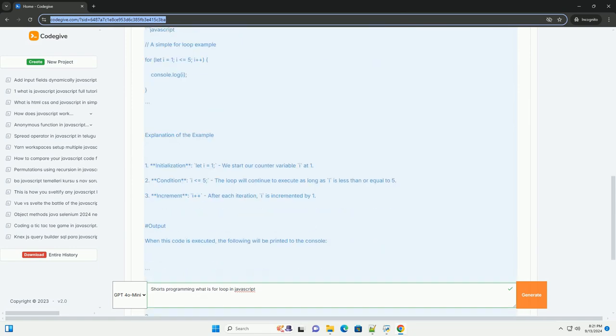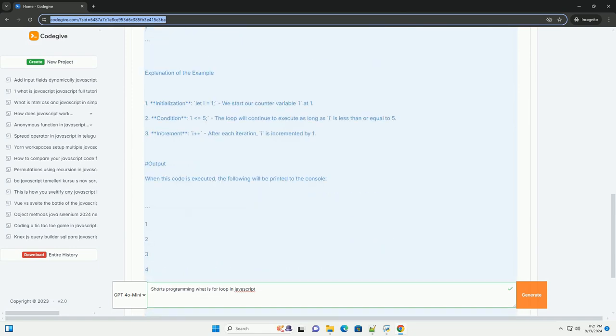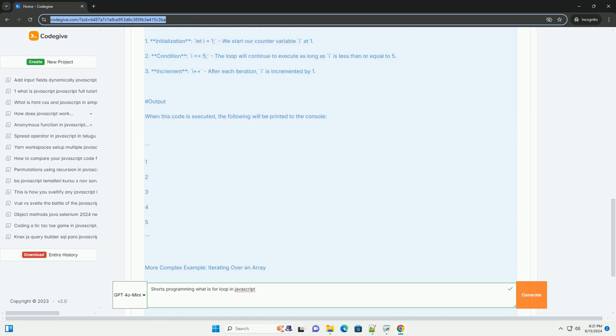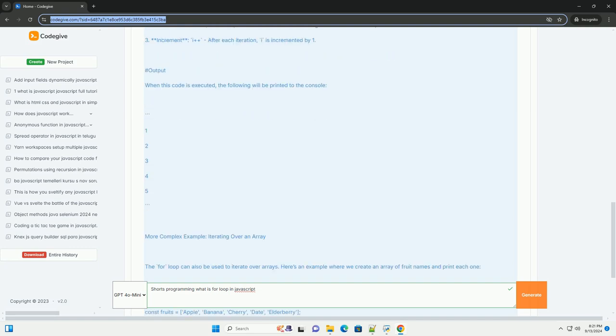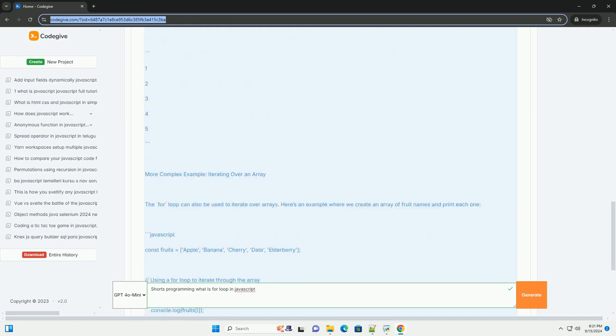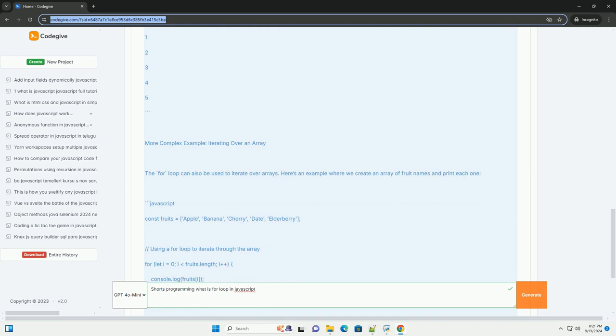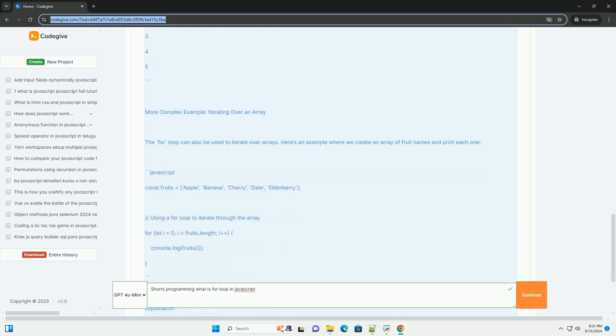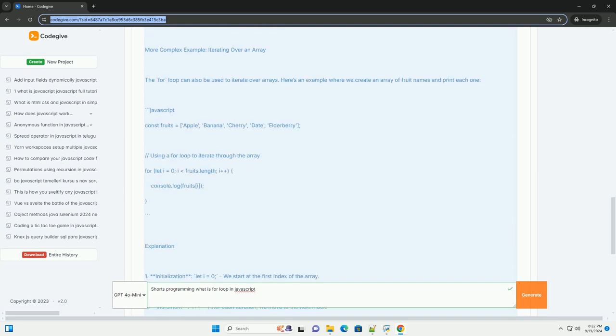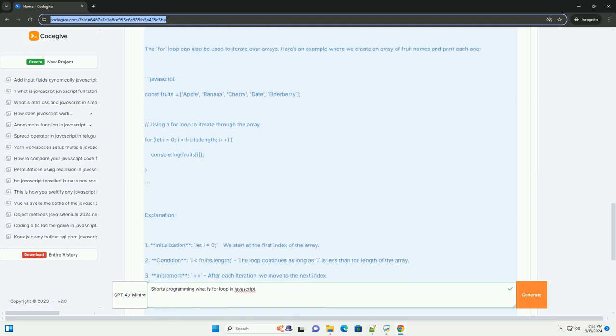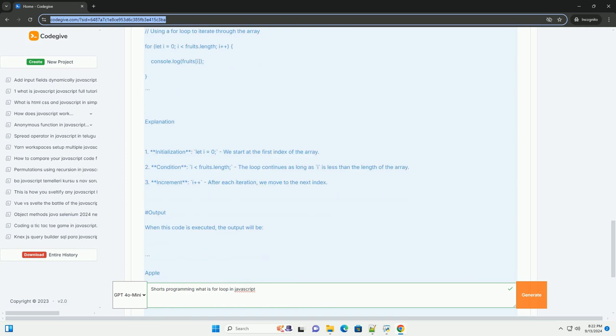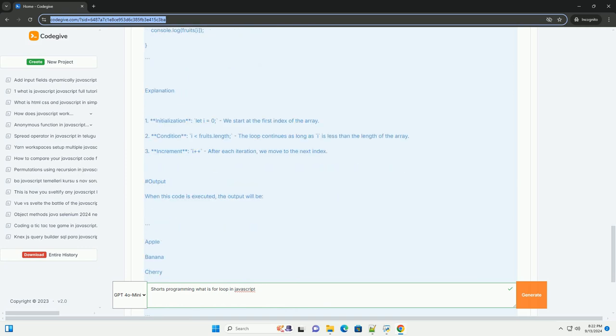A for-loop consists of three main parts: initialization, condition, and increment. The initialization sets up a counter variable, the condition determines when the loop should stop executing, and the increment updates the counter after each iteration.